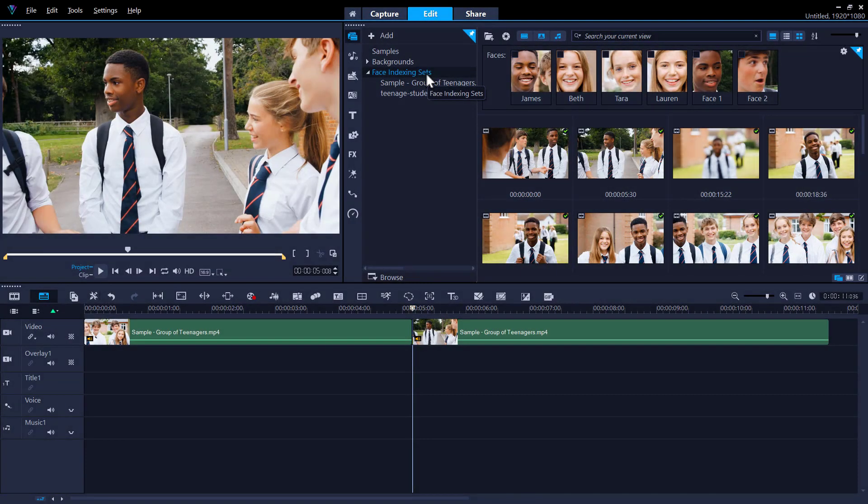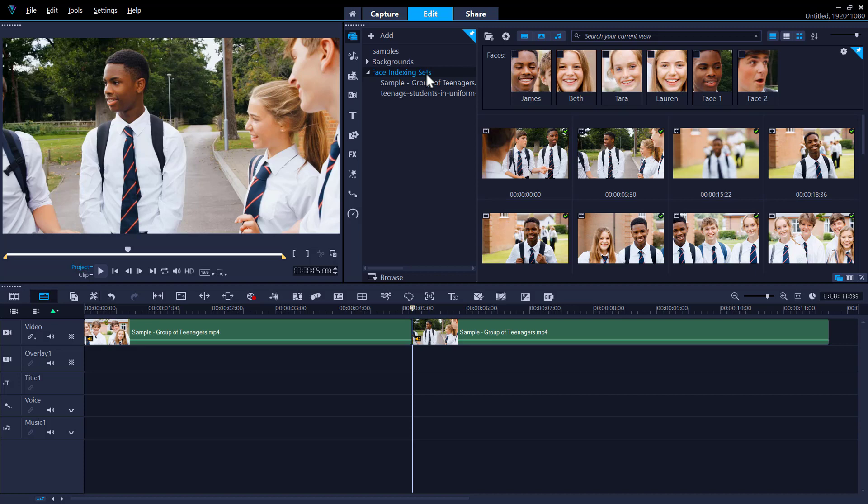This is especially useful if you want to use face indexing on multiple video clips.